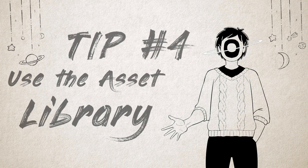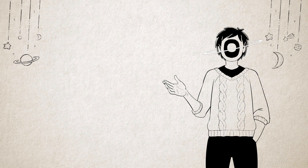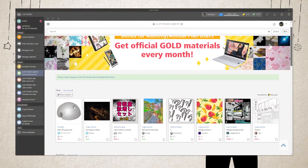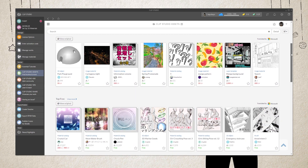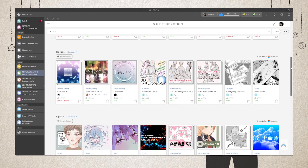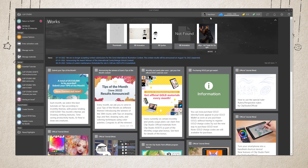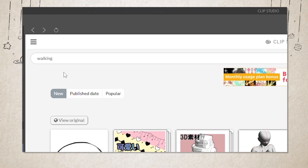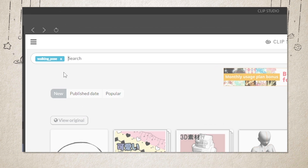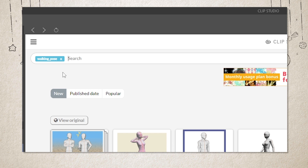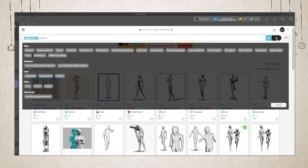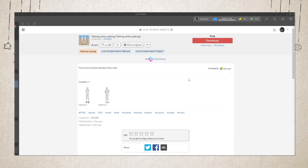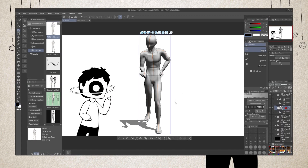Tip number four: use the asset library. One thing that truly made me fall in love with Clip Studio Paint was the vast library of brushes, patterns, and most of all, 3D assets readily available to use — and a lot of them are free! To start using them, first make sure you're logged in with your account. Then head over to the Clip Studio assets library on the left-hand side. Type in the search bar what assets you'd like to use, making sure to use an underscore instead of a space between words. Keep your search term as simple as possible, then use the filter tags to narrow down what's available. Click on the ones you like, then download and freely drag and drop them onto your canvas.